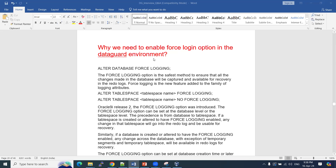In this video, we are going to discuss Oracle Data Guard interview questions. We are going to discuss a few of them, and in the next two to three parts we are going to discuss the complete set of Oracle Data Guard interview questions.